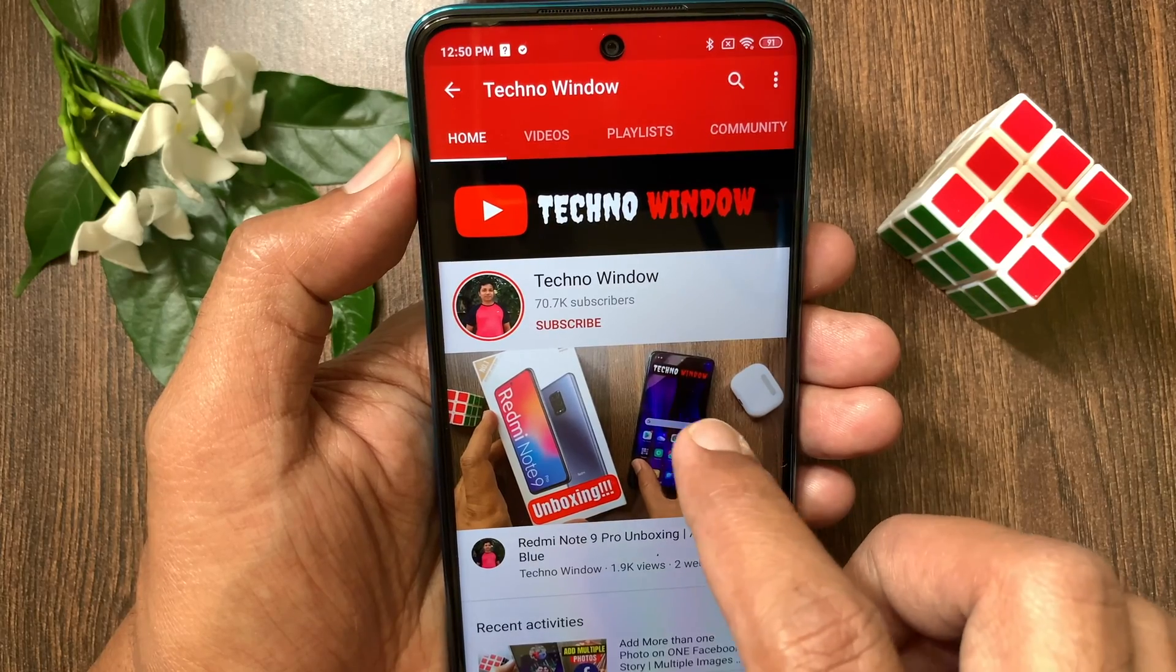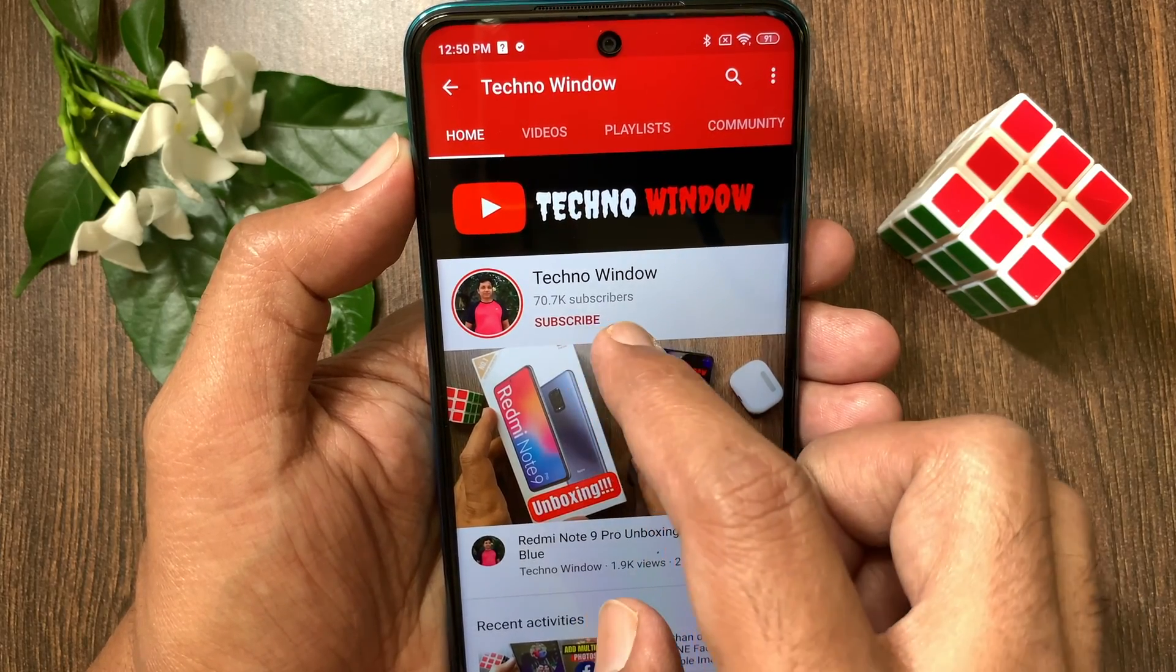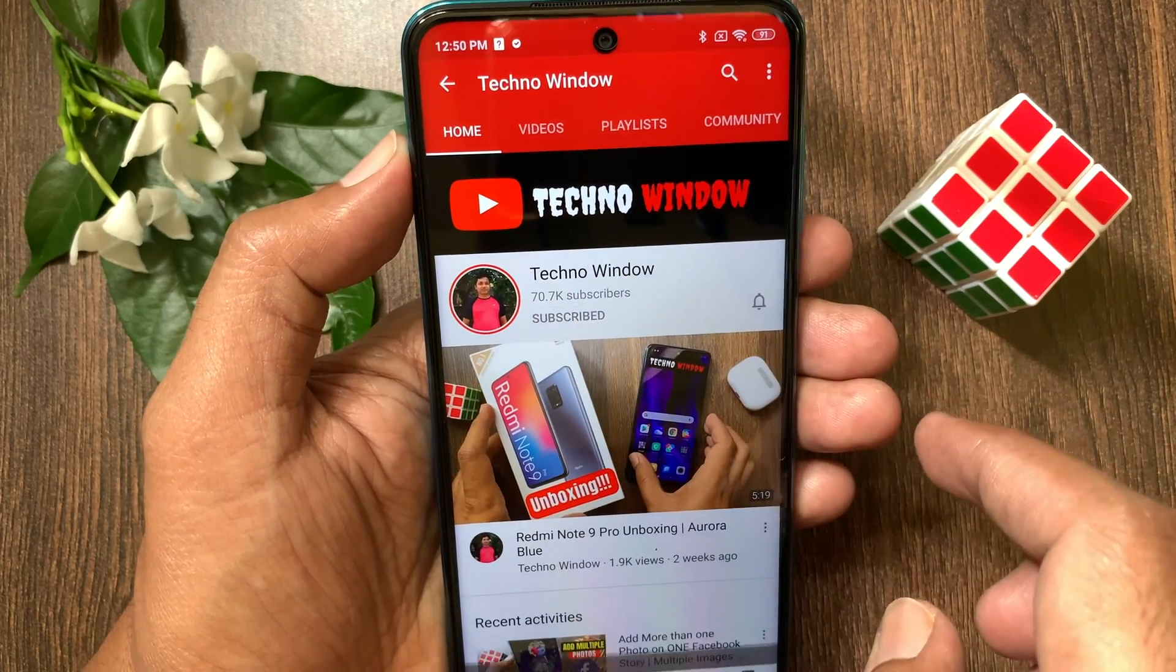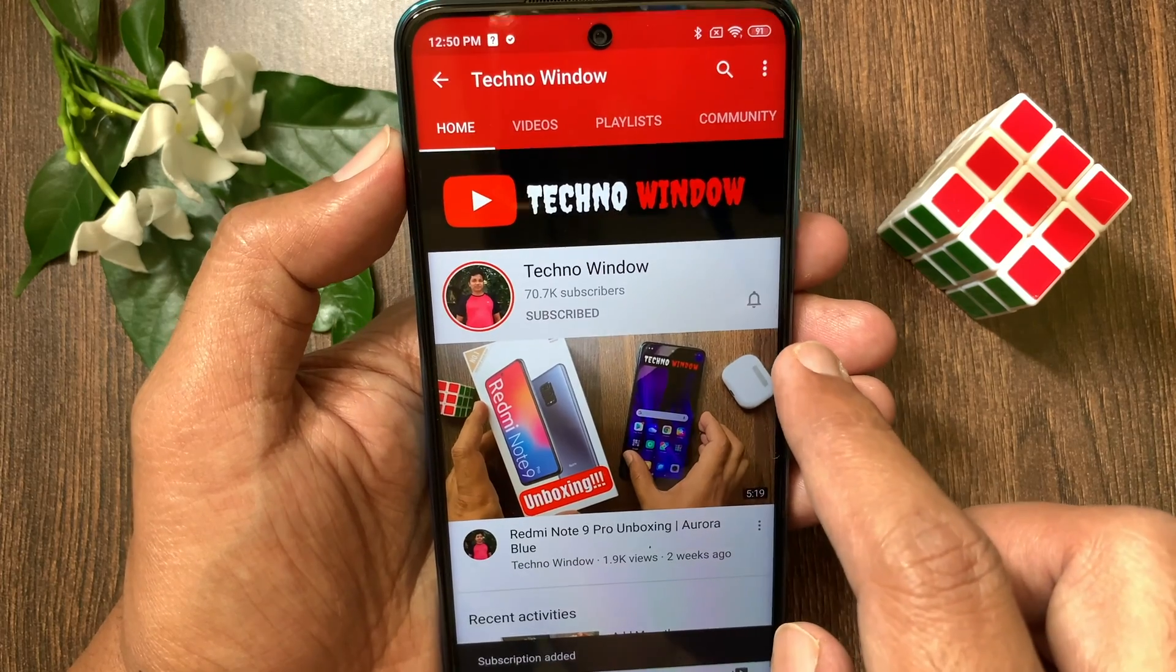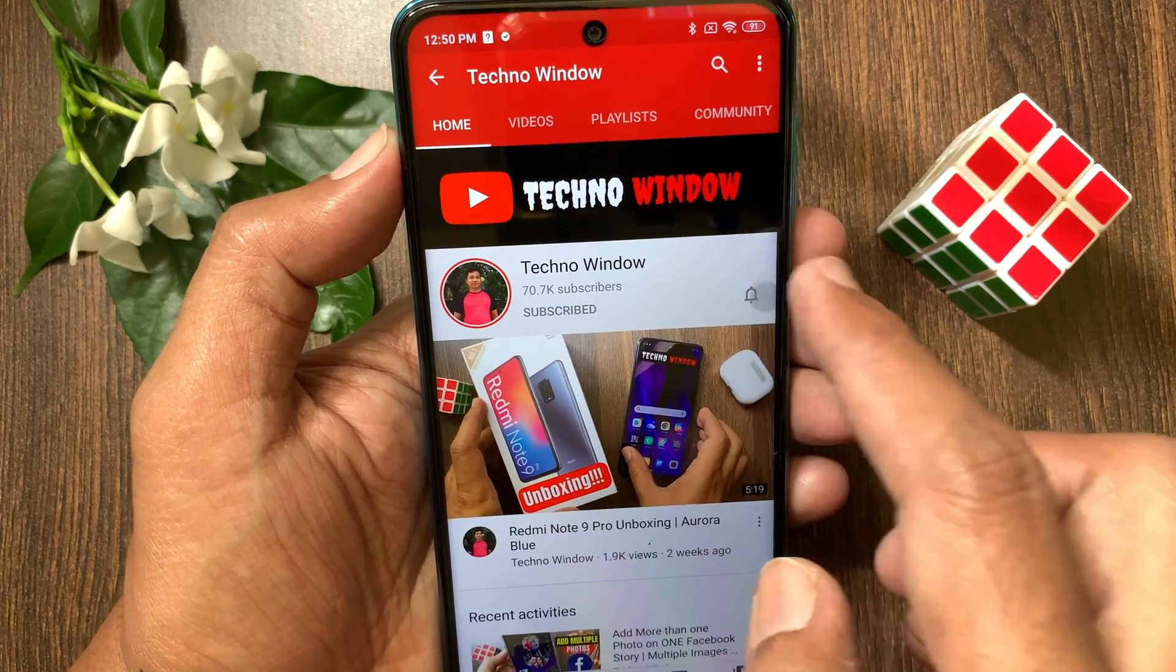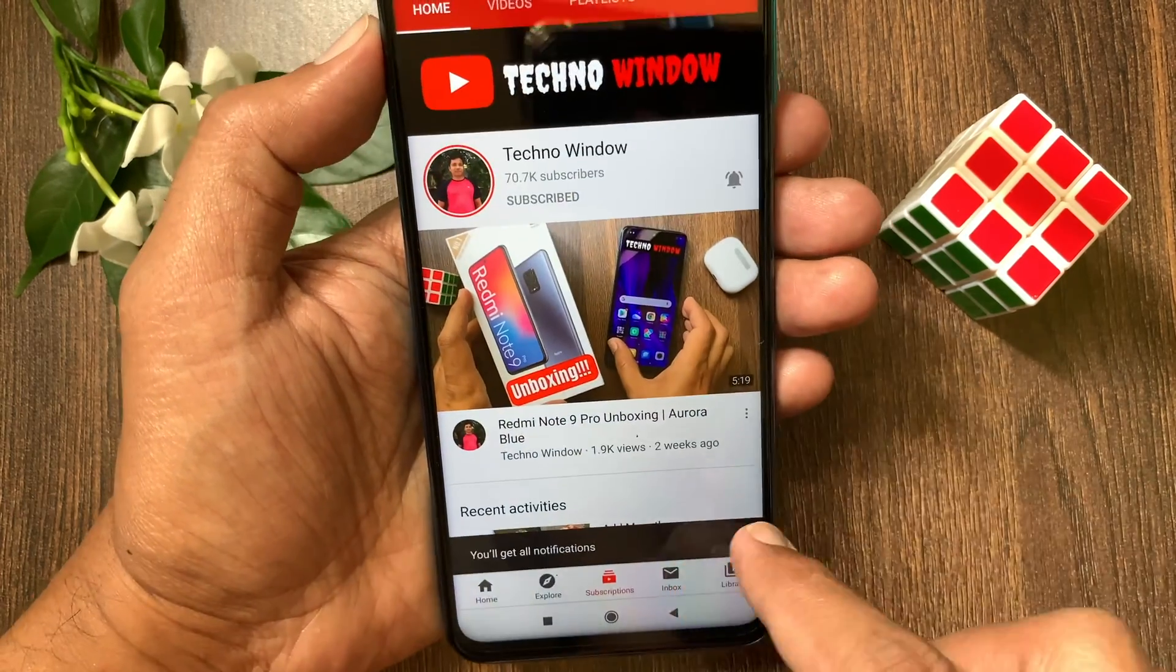Hope this video helped you. Please subscribe to my channel by tapping the subscribe button. Also tap the bell icon to receive notifications about all new videos.